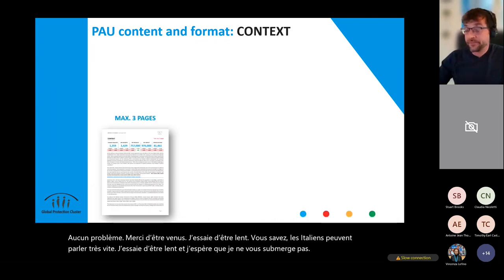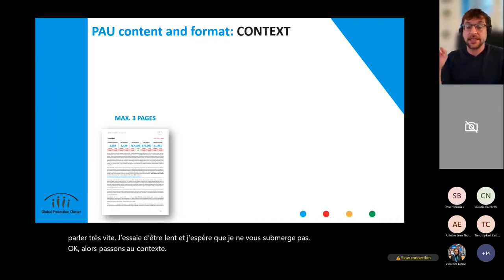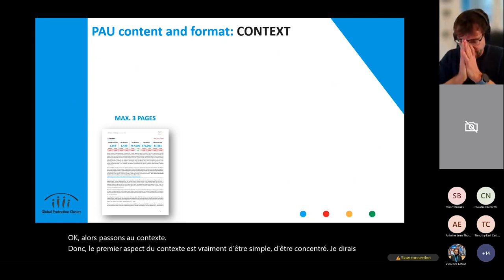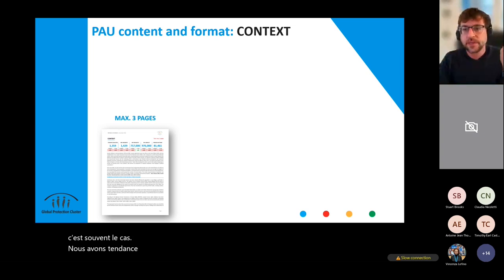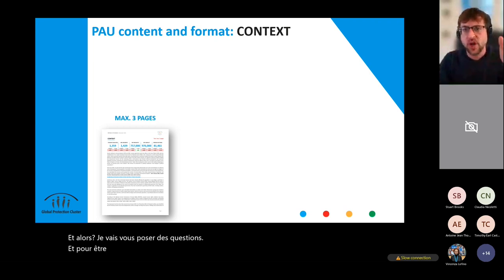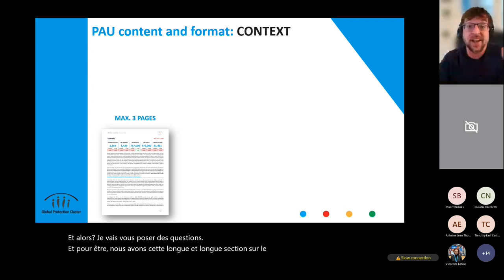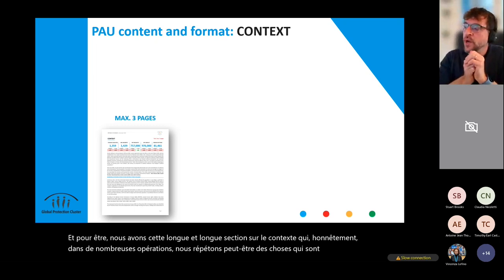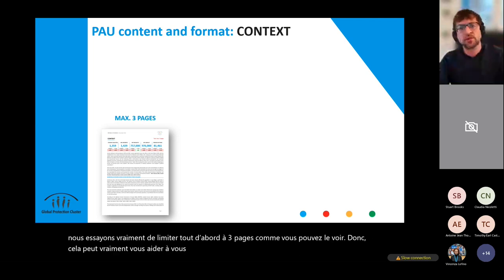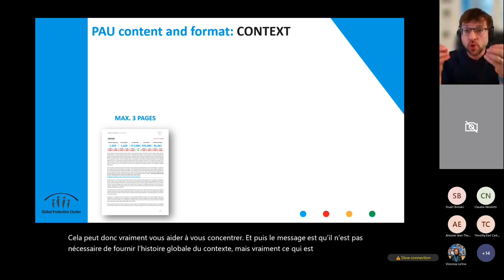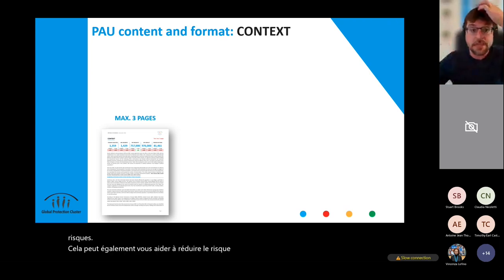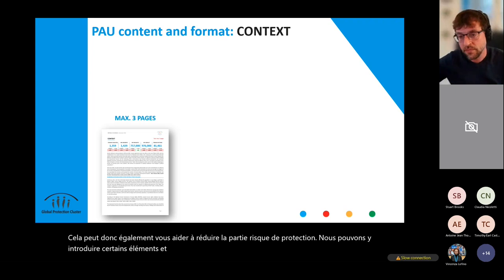Let's go to the context chapter. The first aspect is really to be simple and focused. Oftentimes we tend to provide a long analysis of the context — long sections that in many operations repeat things that are already known. We really tried first to leave it to three pages, which can help you focus. The message is that there is no need to provide the overall story of the context, but really what is most important to showcase to understand protection risk analysis.